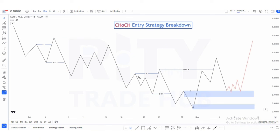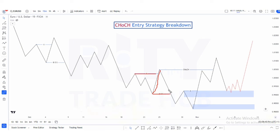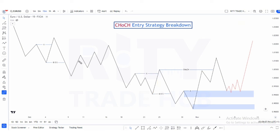Moving on, after inducement is taken out, price broke this low, which makes this a valid break of structure. This becomes our valid high. So this internal structure high is not a valid major high. Once you know how to mark out structures correctly, you will not fall victim to the smart money trap and will no longer be confused in mapping out your structures.